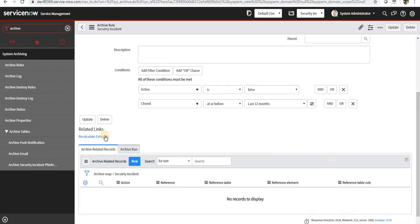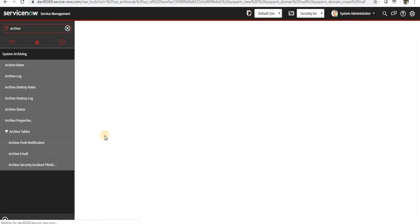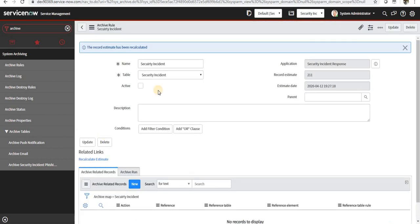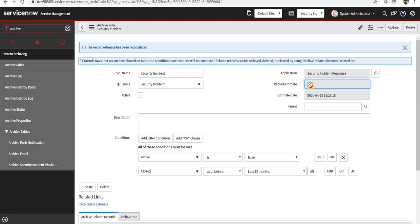There is a button called Recalculate Estimate. So when I recalculate estimate, it will show me the estimated records which will be archived. You can see here there will be 211 records which might be archived whenever the archive rule runs.